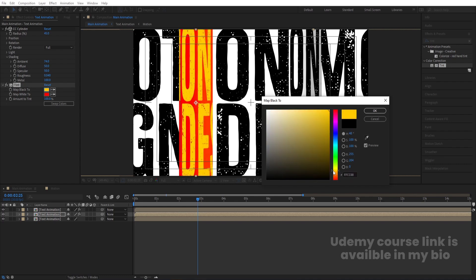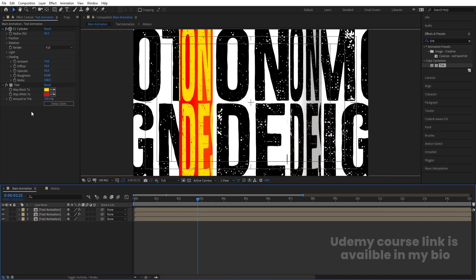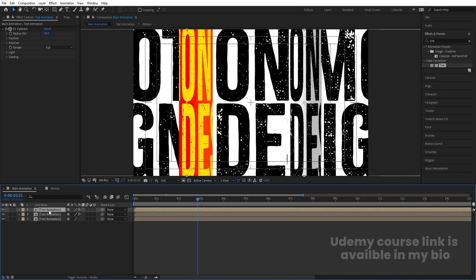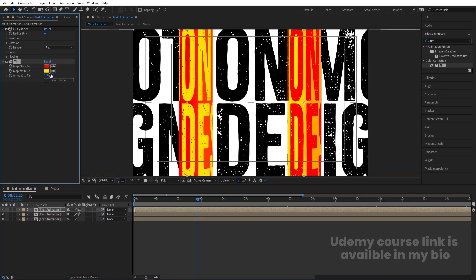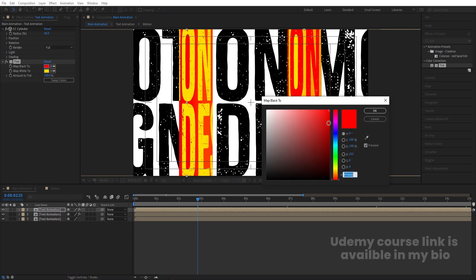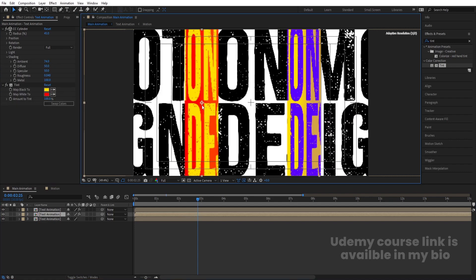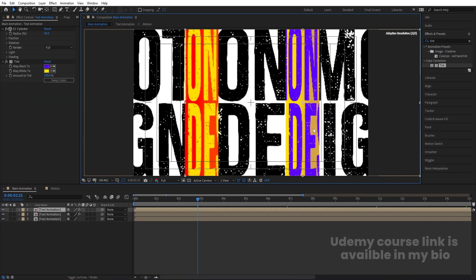Choose a color like this for one layer. Copy the Tint effect with Ctrl+C, select the other layer, and hit Ctrl+V. You can swap or adjust the colors on that layer as well. Then adjust the positions of both layers.